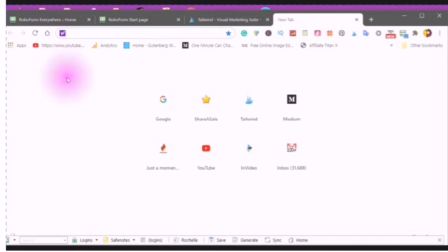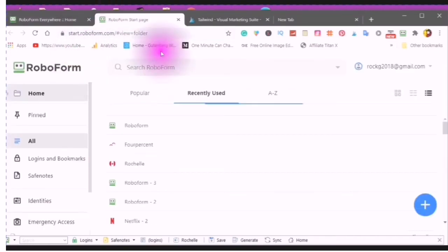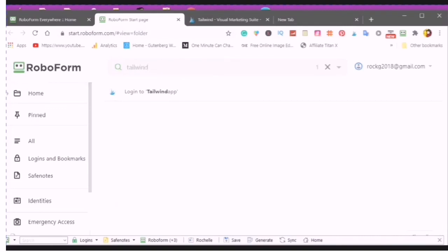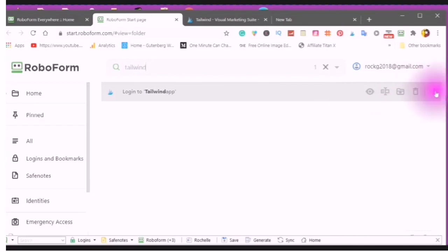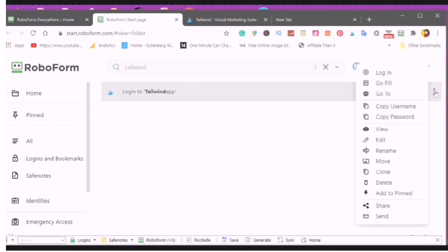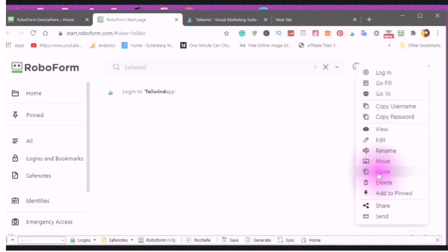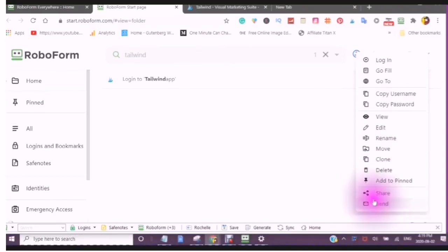And I showed you how to create a new login, and here you can edit your login at any time, just by searching in your RoboForm data, and there it comes up, and here I can view it. I can move it, I can delete it. With these three up and down dots, I can log in, go fill, go to, copy the username, copy the password, view, edit, rename, move, clone, delete, add to pinned, share, and send.